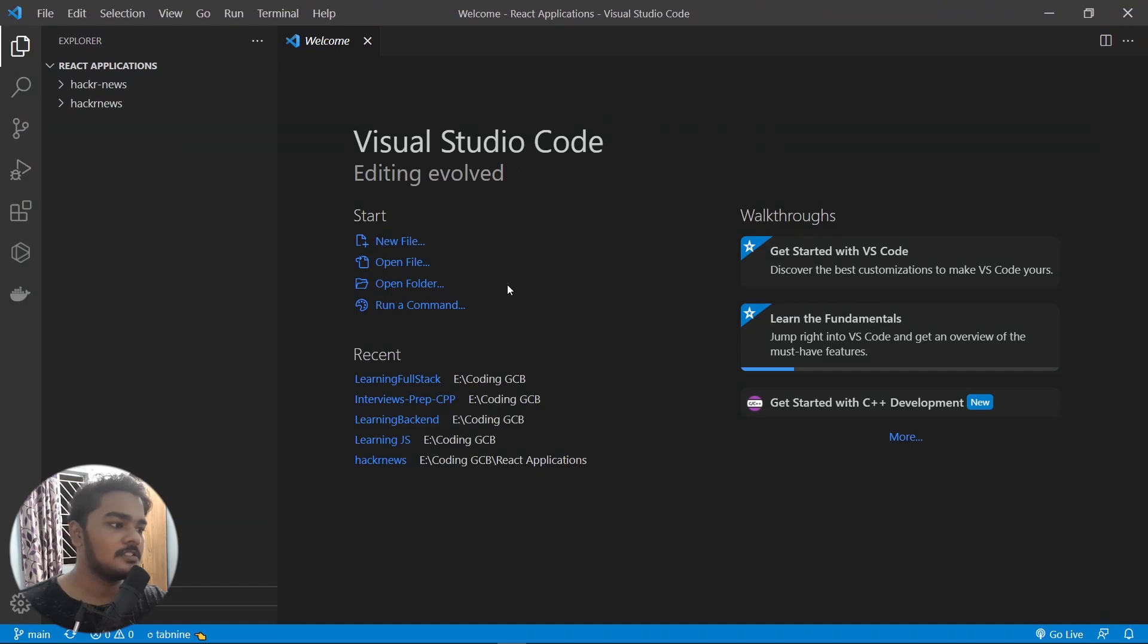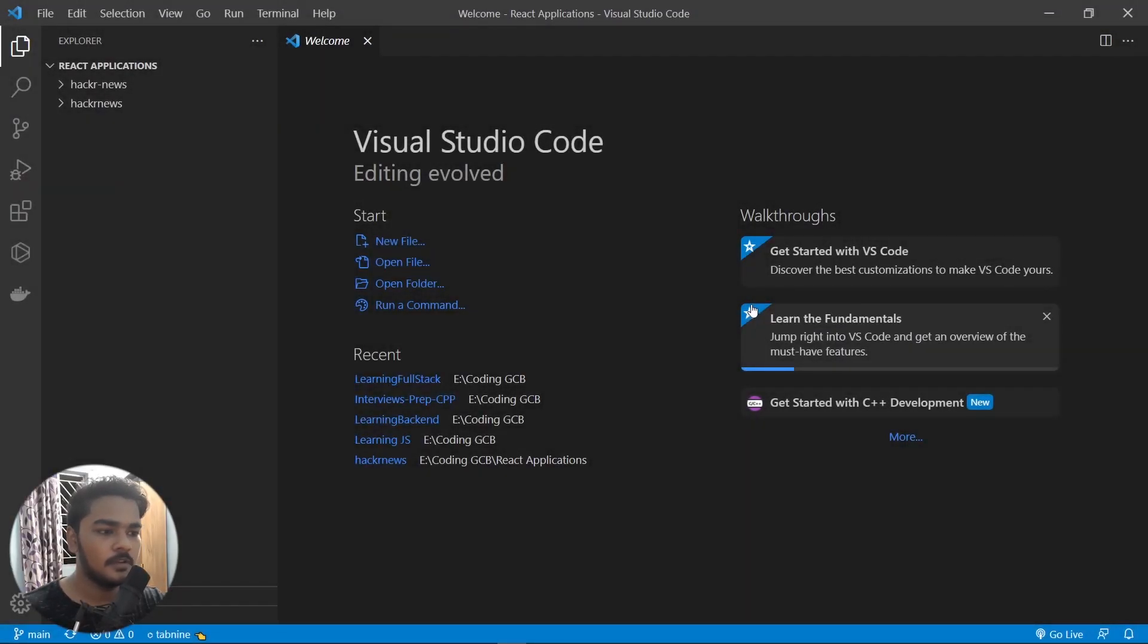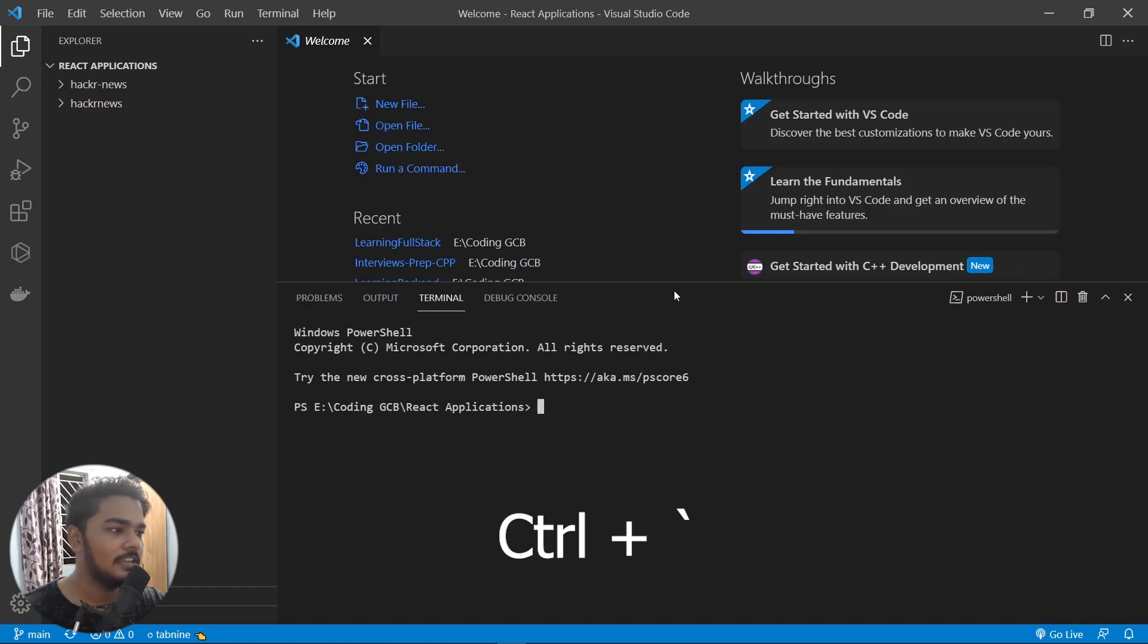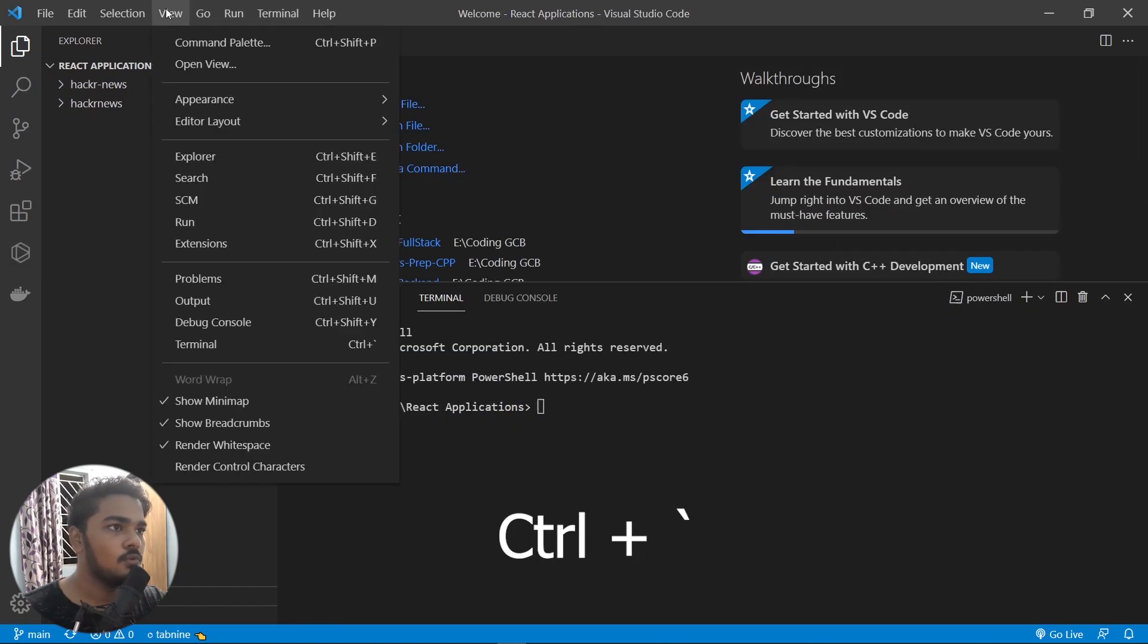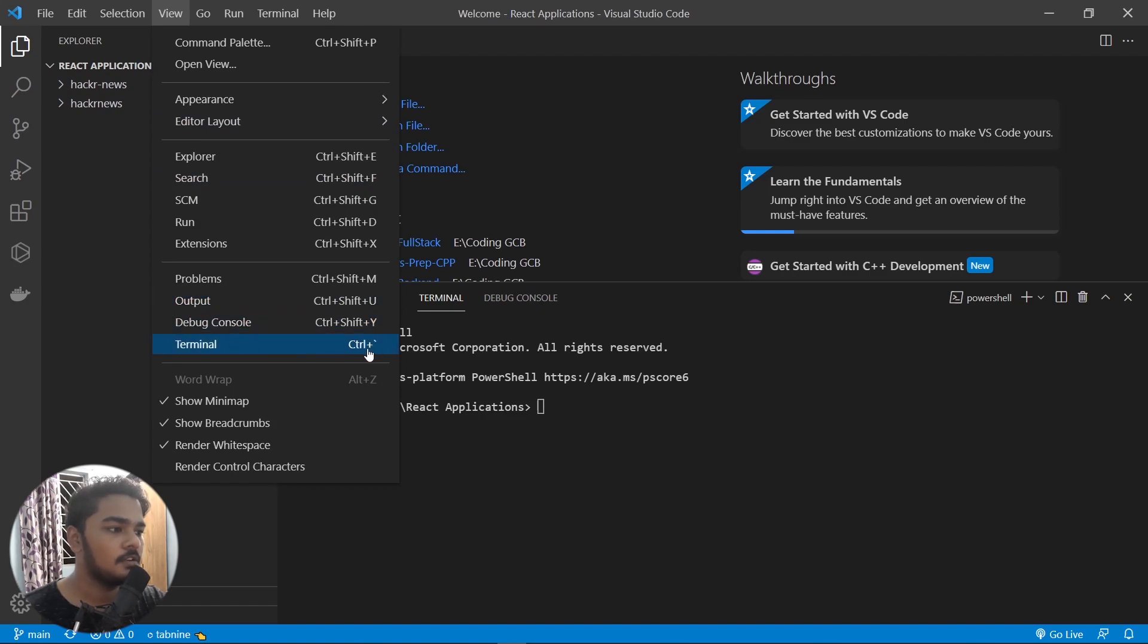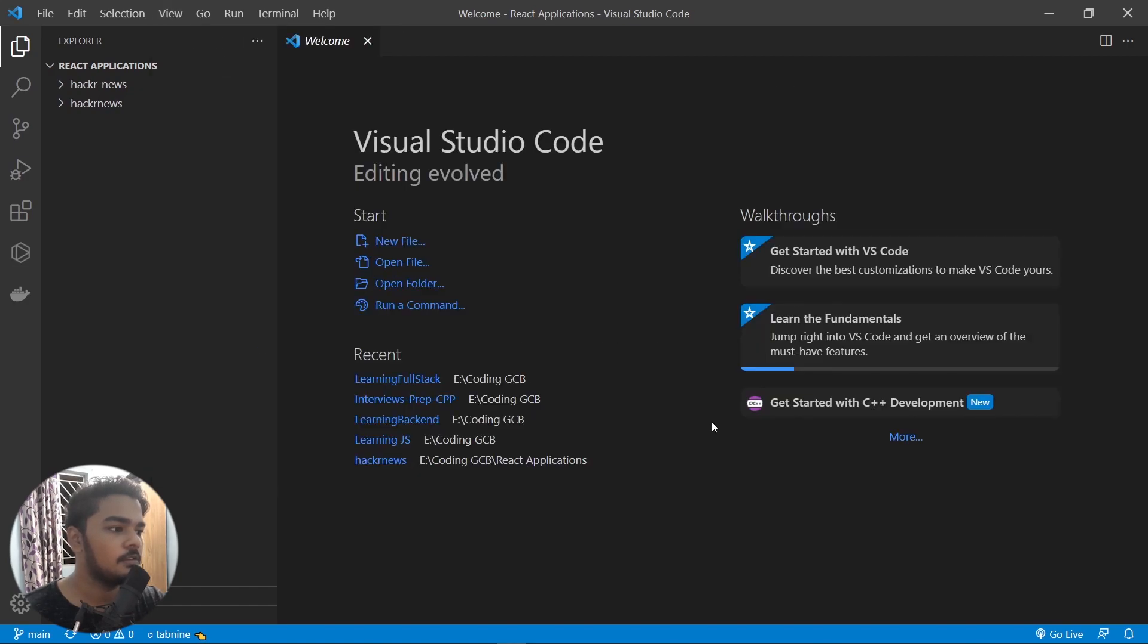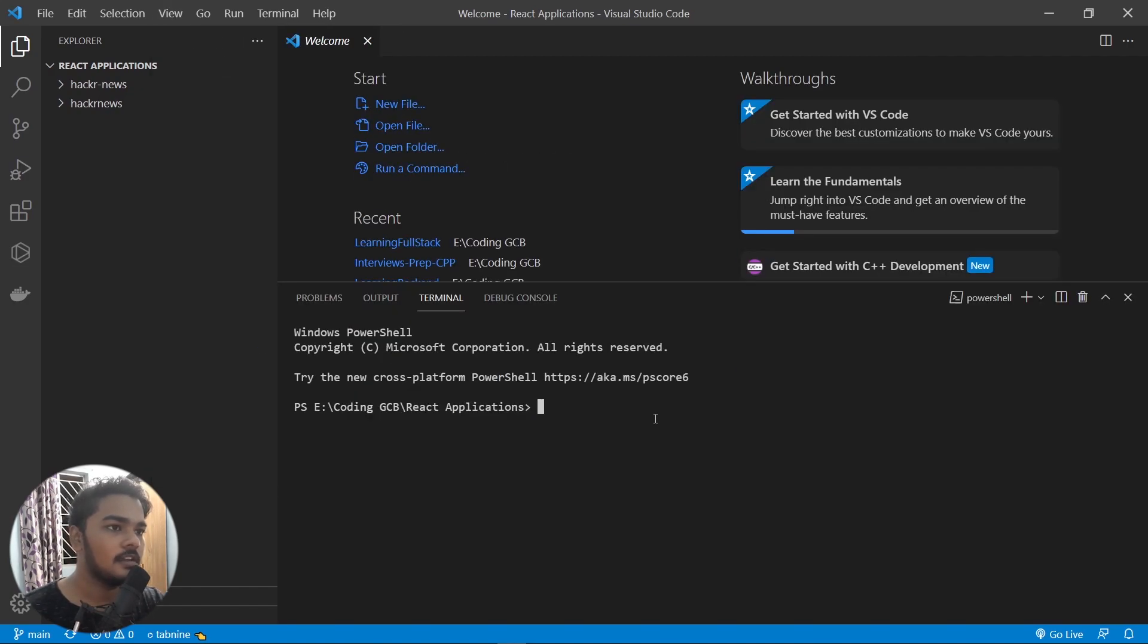Now you can open the terminal by using Control plus the character under your Escape, it's called tilde. Or you can just go to View and do Terminal. This is the shortcut I used, but you can just tap here and it will open the terminal. Now you have to install the Expo CLI, or the Expo command line interface, in your PC so that you can use Expo.